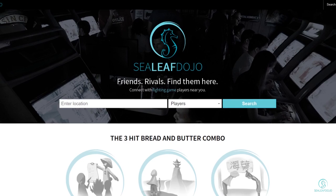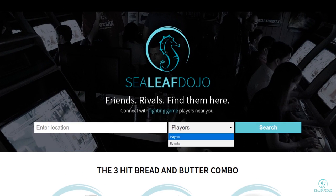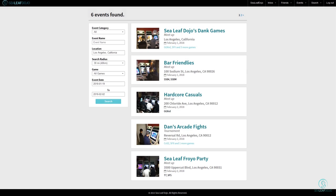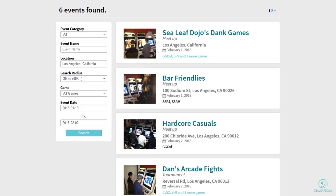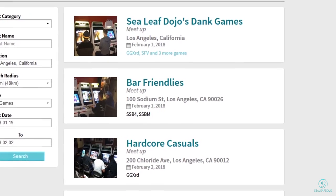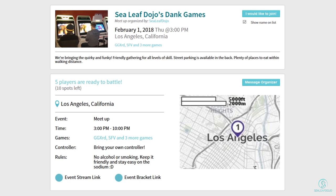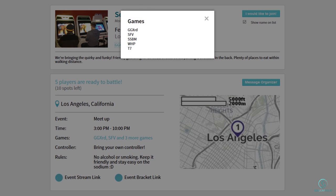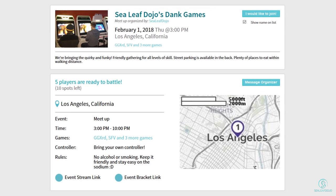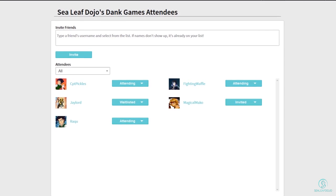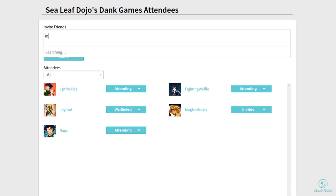Before we end this video, we want you to know that we developed a website called SealeafDojo.com for finding players and events based on games and location. For example, if you are looking for events in Los Angeles, California, just type it in the search bar and find events in that area. For organizers, we have attendance tools that may make your life easier. We still have a small player base, so you may or may not find someone in your immediate area, but if you could register to help grow the community, that would be greatly appreciated. Till next time — have fun playing fighting games!